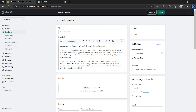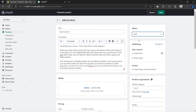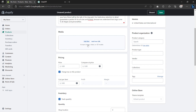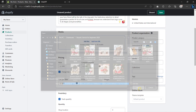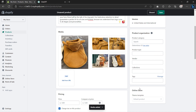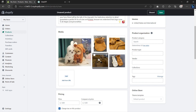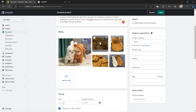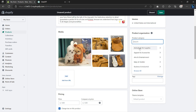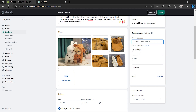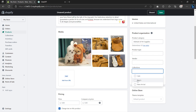Once you've finished writing your product description, go ahead and change the status of your product from Active to Draft. We're doing this because if you hit the Save button, your product will go live straight away. Next go to Media and upload your images. You can also rearrange your images to make them look more organized. Next, go to Product Organizations to choose your product category, and then on Collections, choose the category to which your product belongs.